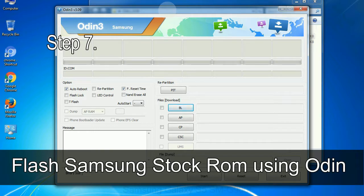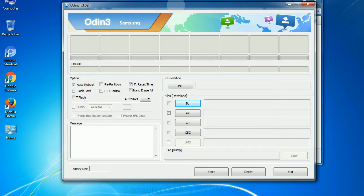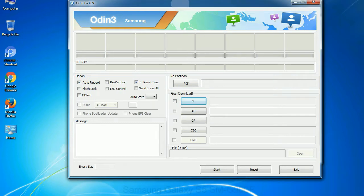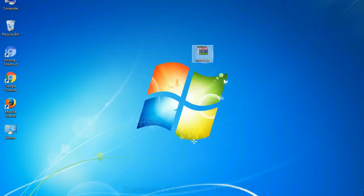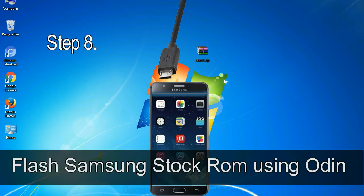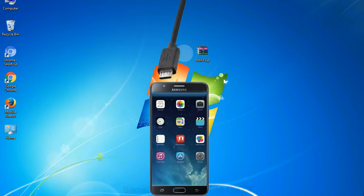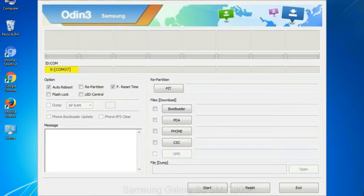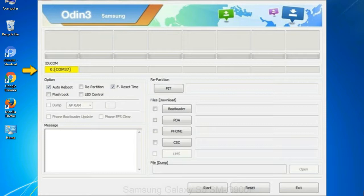Step 8: Once you have connected the phone to the computer, Odin will automatically recognize the device and show added message at the lower left panel. Or connect your device to the computer via USB cable. When your device is connected, one of Odin ID to COM boxes will turn yellow and display the COM port number.